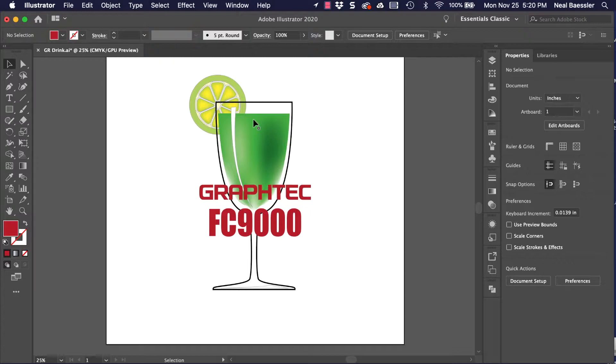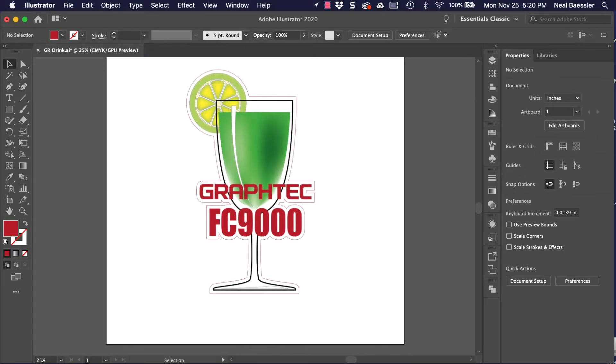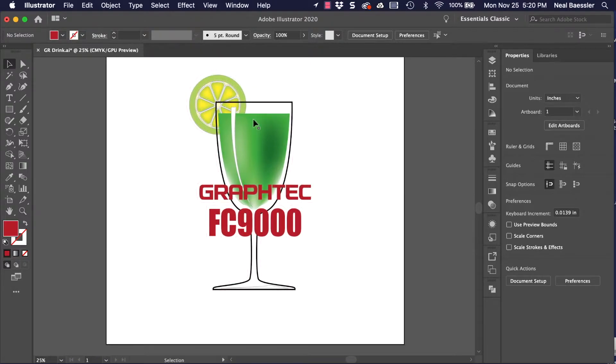When creating a cut line for cutting, keep in mind that it can be of any shape. In this demonstration, we'll be showing how to create a cut line that contours around the image.